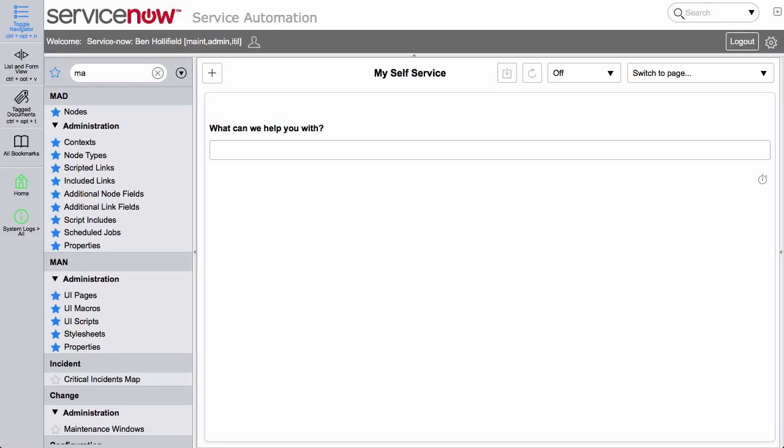Hello, this is Ben Holofield, bringing you a quick demo of the Madman applications for ServiceNow. Now, Madman is actually two applications: there's MAD, the Meaningful Adjacency Data Factory, and MAN, the Meaningful Adjacency Navigator.